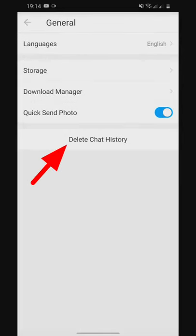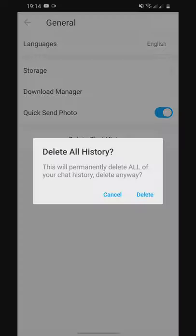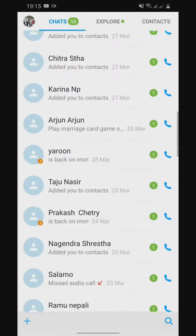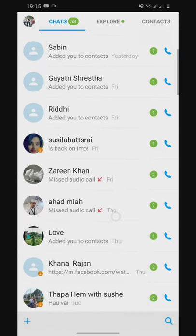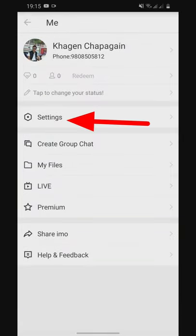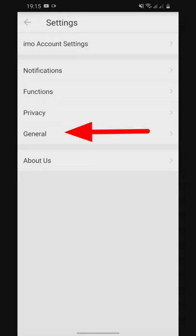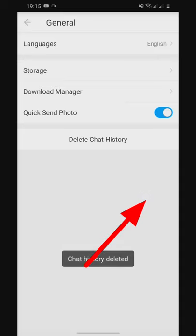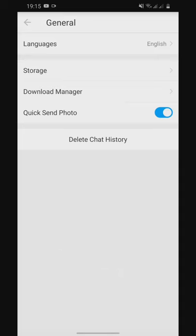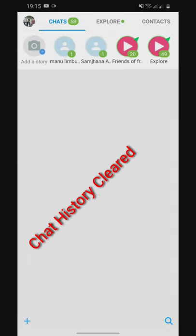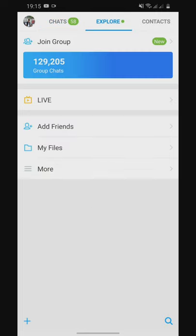Then you can change the chat history. You can change the chat history with more and more settings and general settings. Delete chat history — my chat history is clear. I am going to show you the chat history.